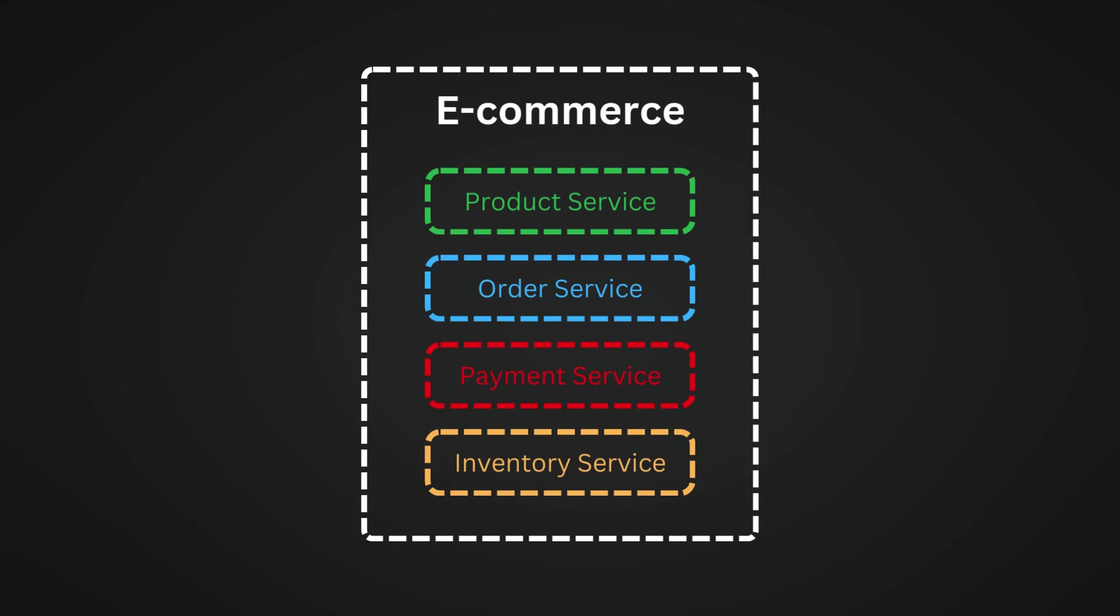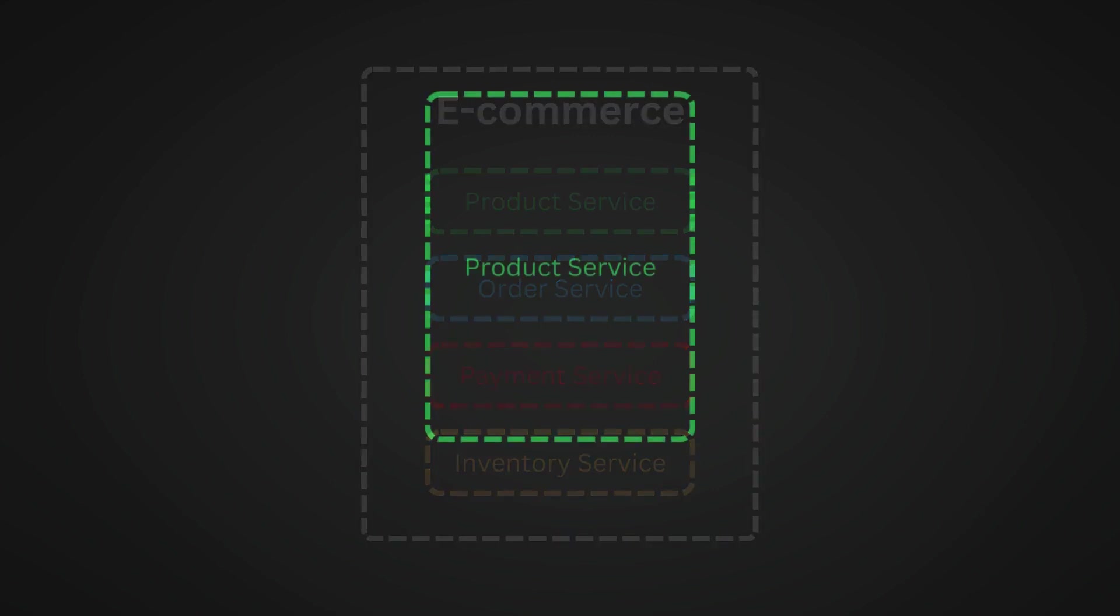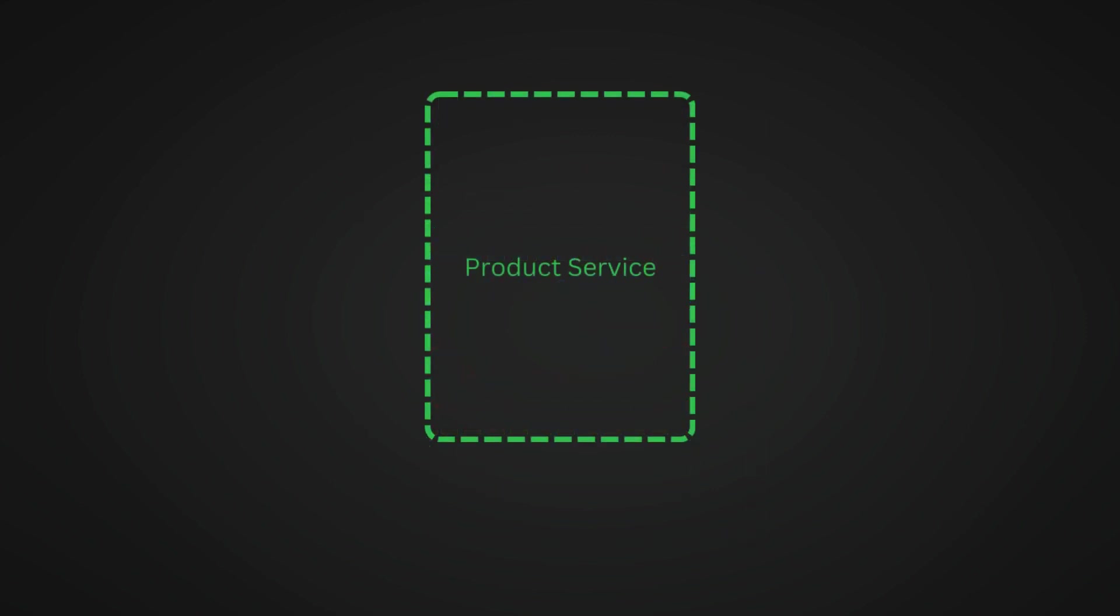A question might pop into your mind here: what architecture do I follow in each microservice then? Well, you can still follow hexagonal architecture in each microservice. It works great.